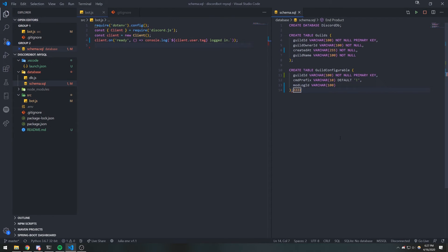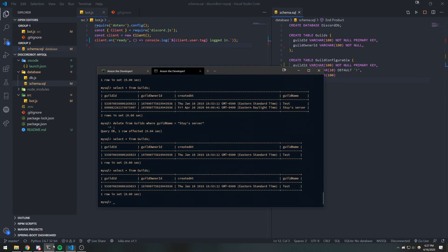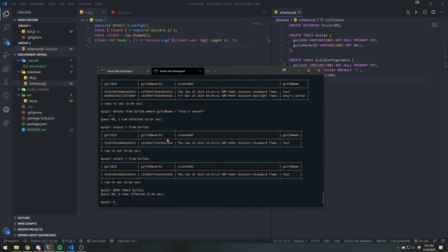Alright guys, so we're back with another video. I thought about this a little bit and I think what we're going to do for our database is we're going to get rid of a couple of fields. I'm going to get rid of the name and the created-at fields. What we're going to do is go ahead and drop our tables right now — drop table guilds, drop table guild configurable.